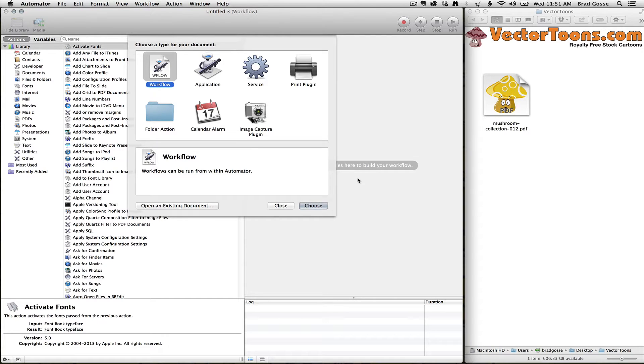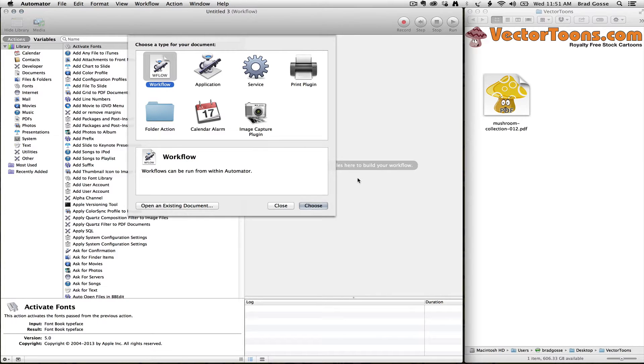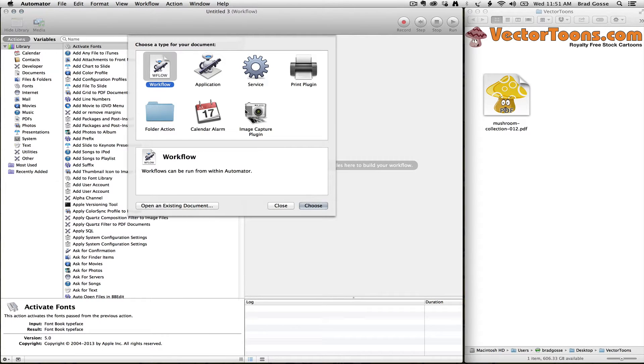I'm going to show you how to use Automator, which is a built-in tool on your Mac, to automate your image conversion from any source file image to any other type of image, any common image format that you want.